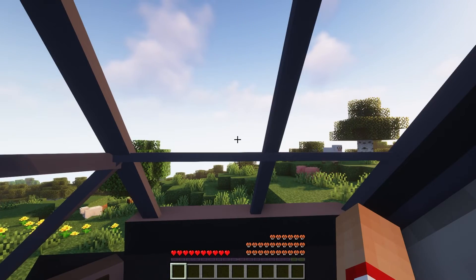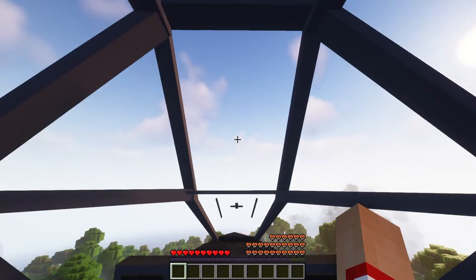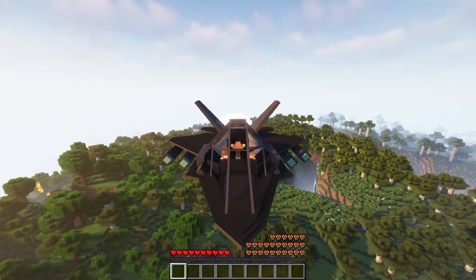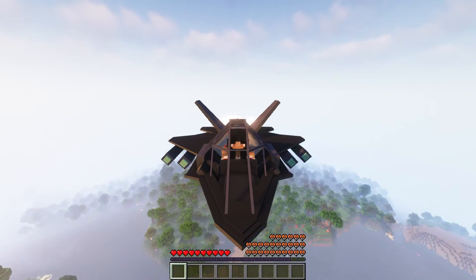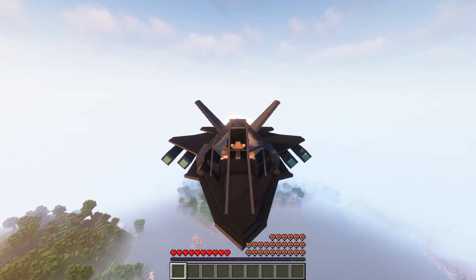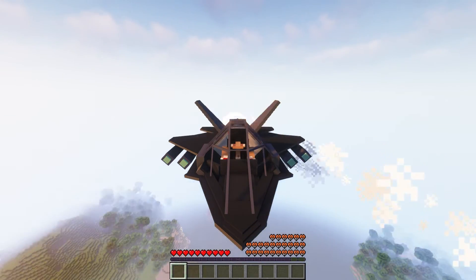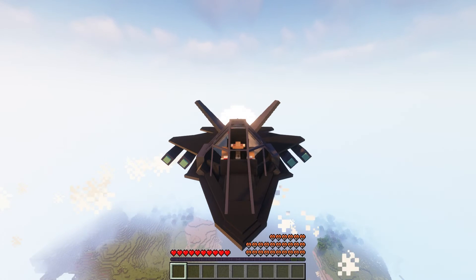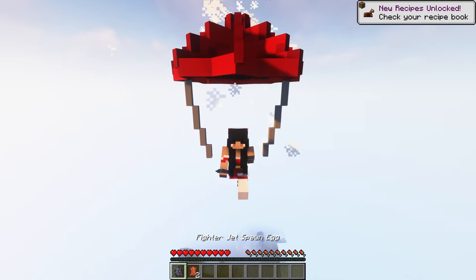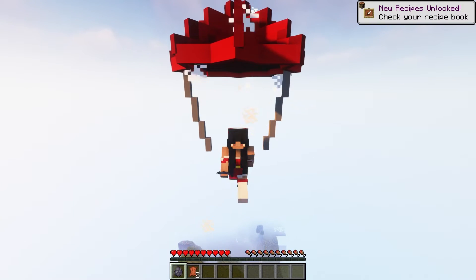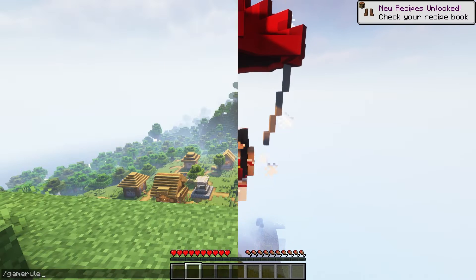You can sit inside the fighter jet and it's pretty cool. Not just that, but you can press W to take off. In air you can press A to control the left missile and D to control the right one. If at some point you want to leave the fighter jet you can press shift to parachute down.